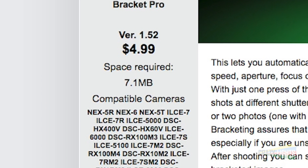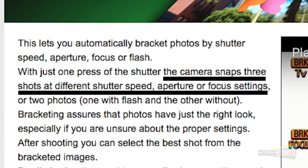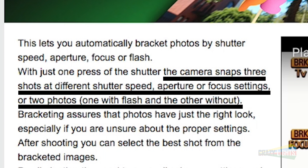On the PlayMemory store it tells you this app snaps three shots at different shutter speeds, aperture, and focus settings, or two shots in the flash mode — so that's just on or off. They describe it as a way for you to take multiple shots at different settings to learn which settings are best, but if you want to learn how to shoot in manual, just shoot in manual.